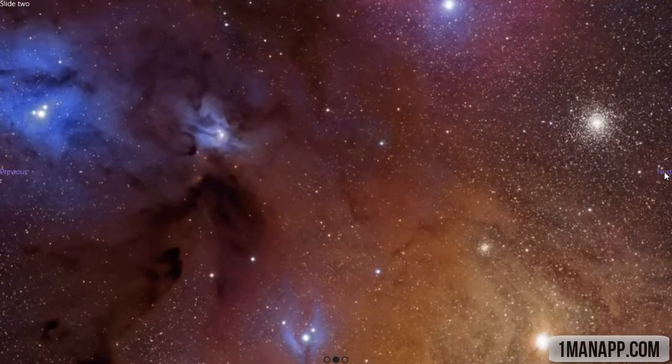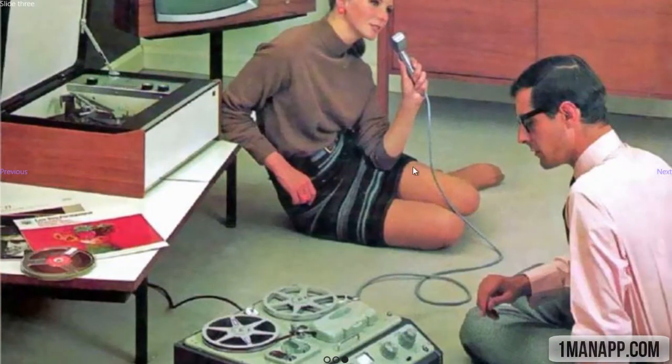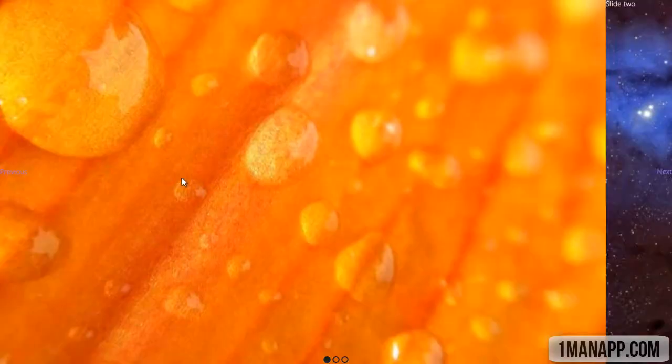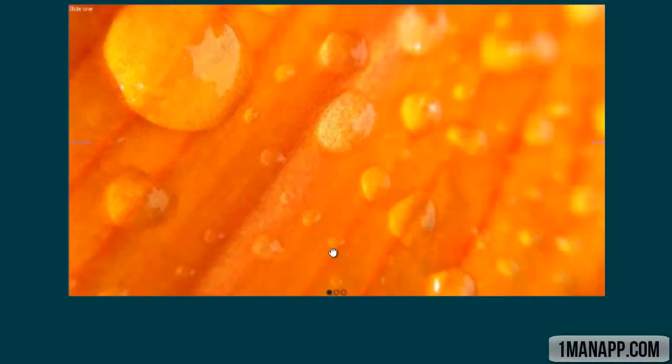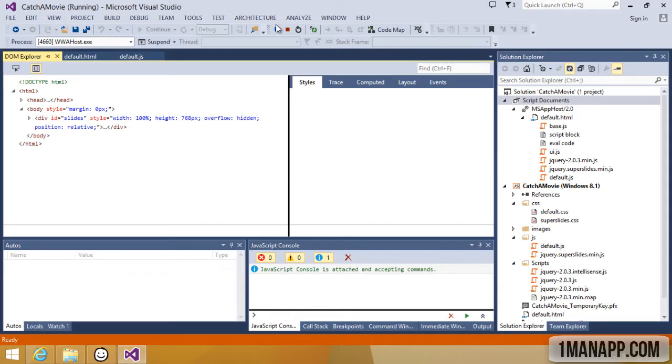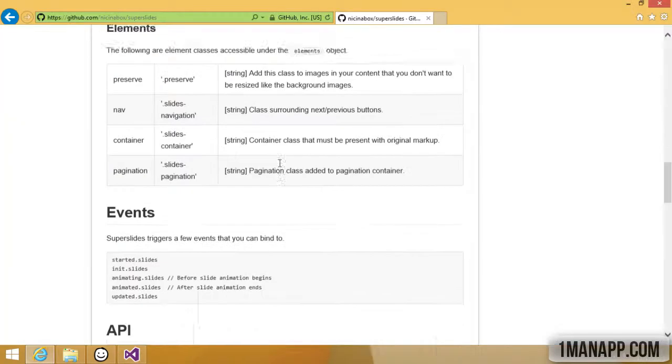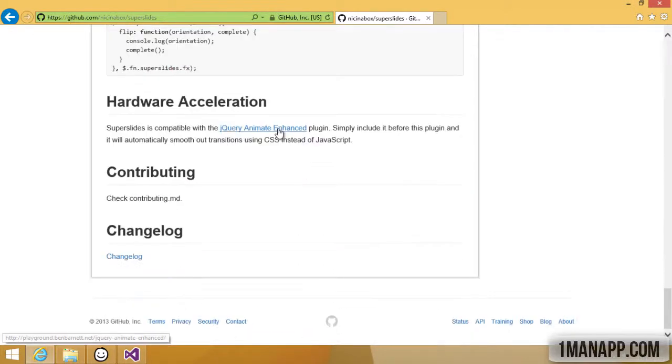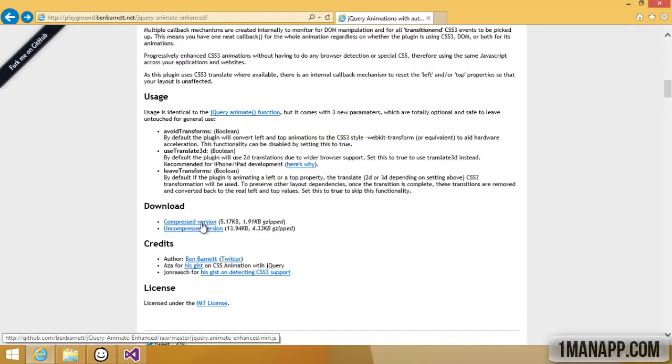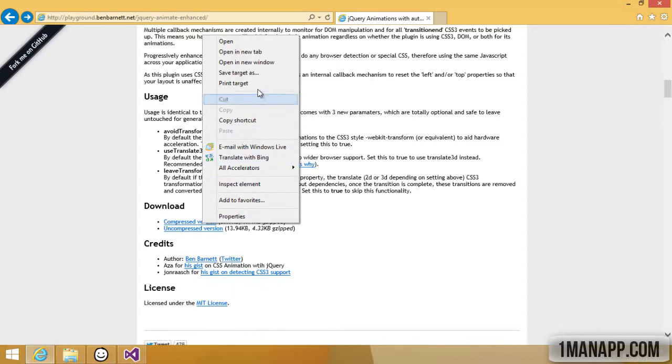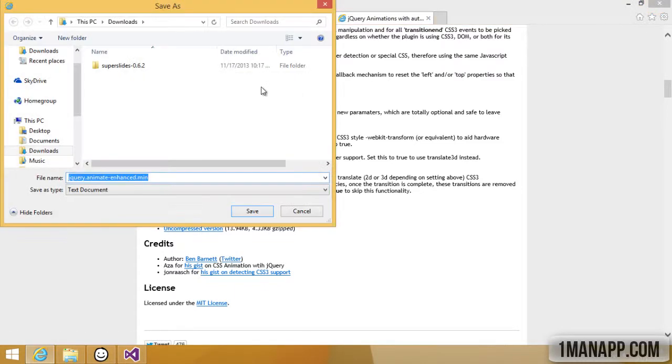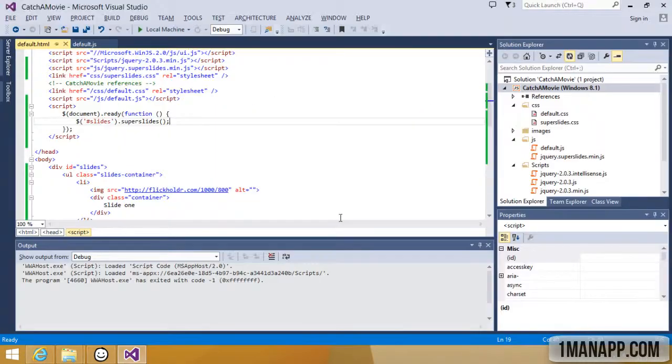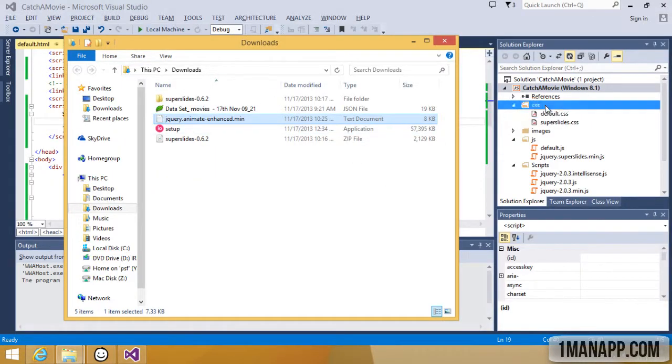Once we run the app, you'll notice the beautiful full-image backgrounds. You can switch back and forth between the different slides, and you can imagine each slide being about one of the movies we'll be showing, along with all its metadata like the screening hours, the plot, the title, and its internet rating.